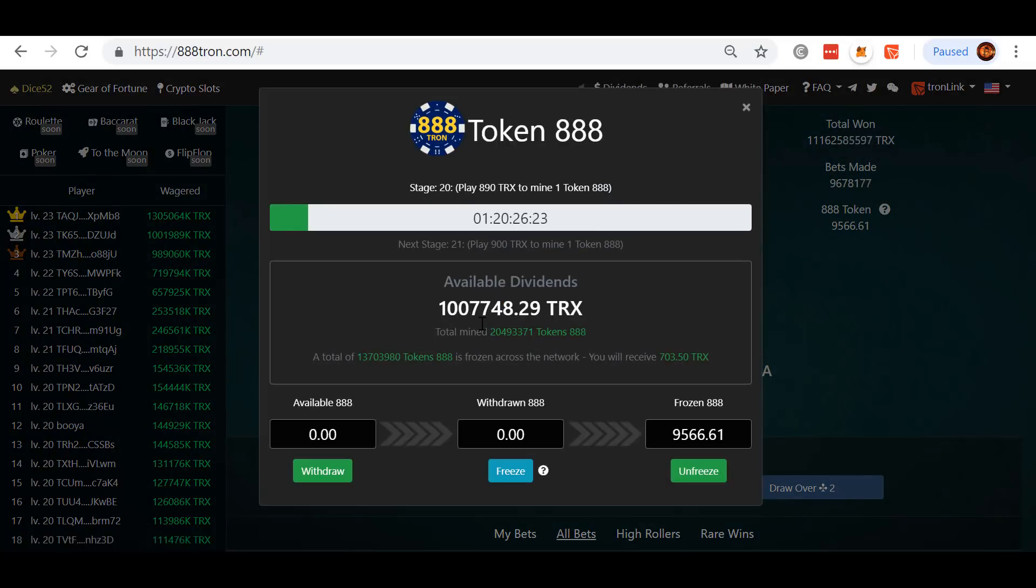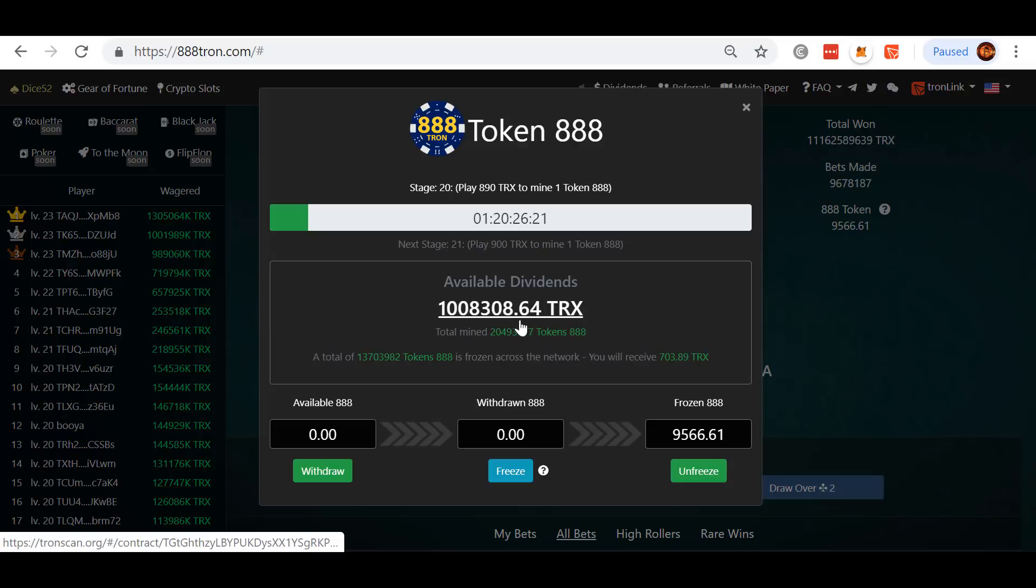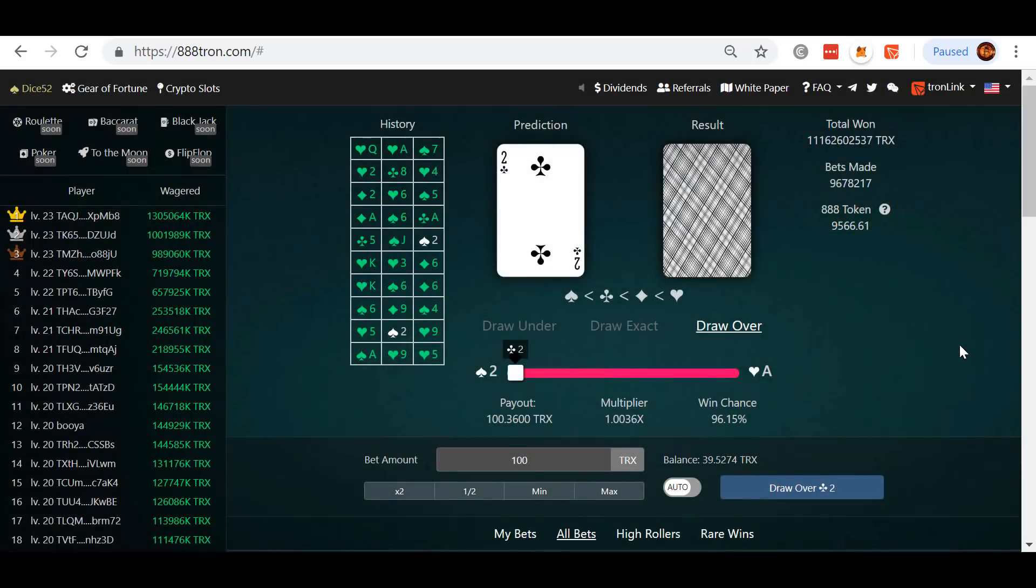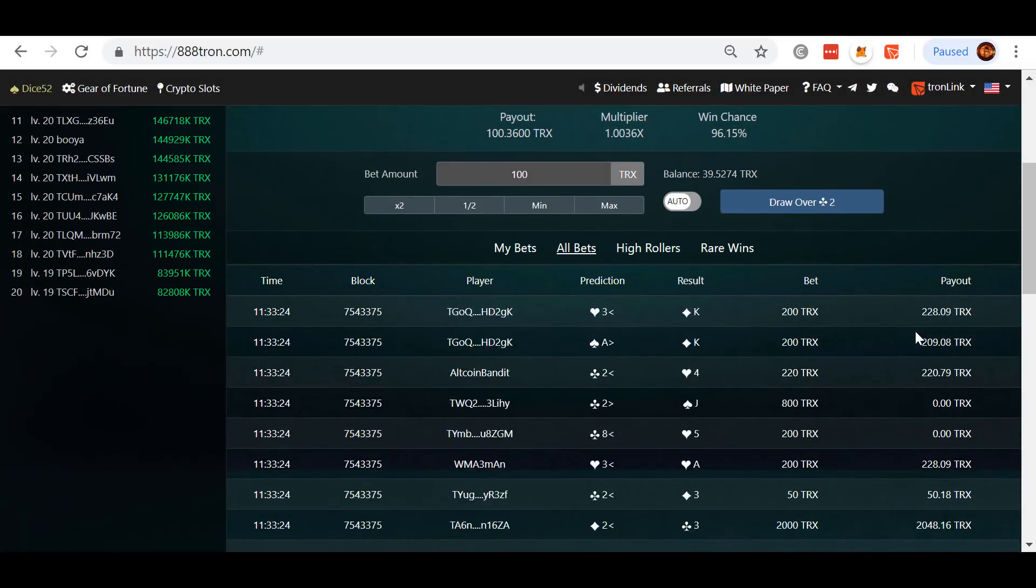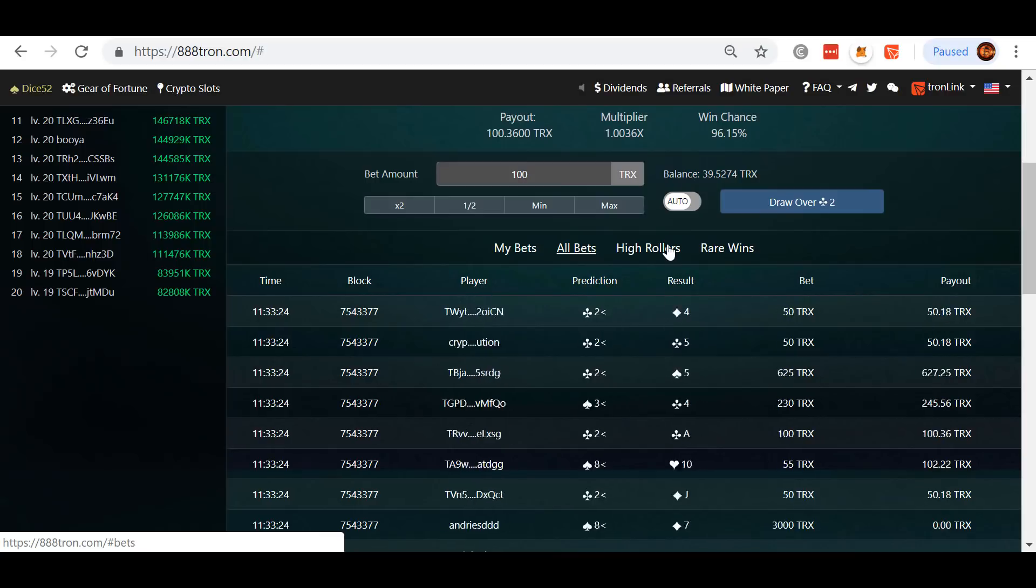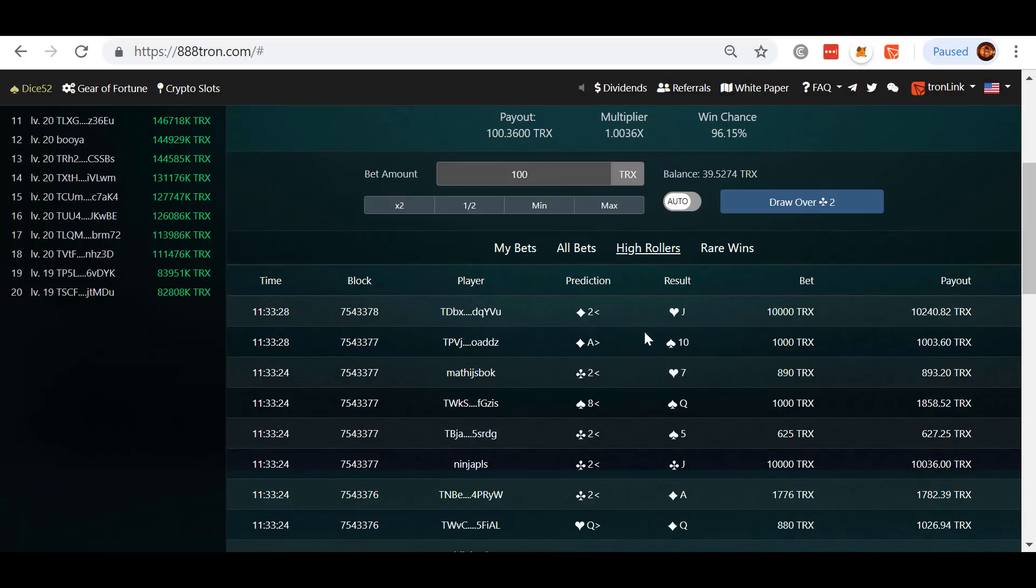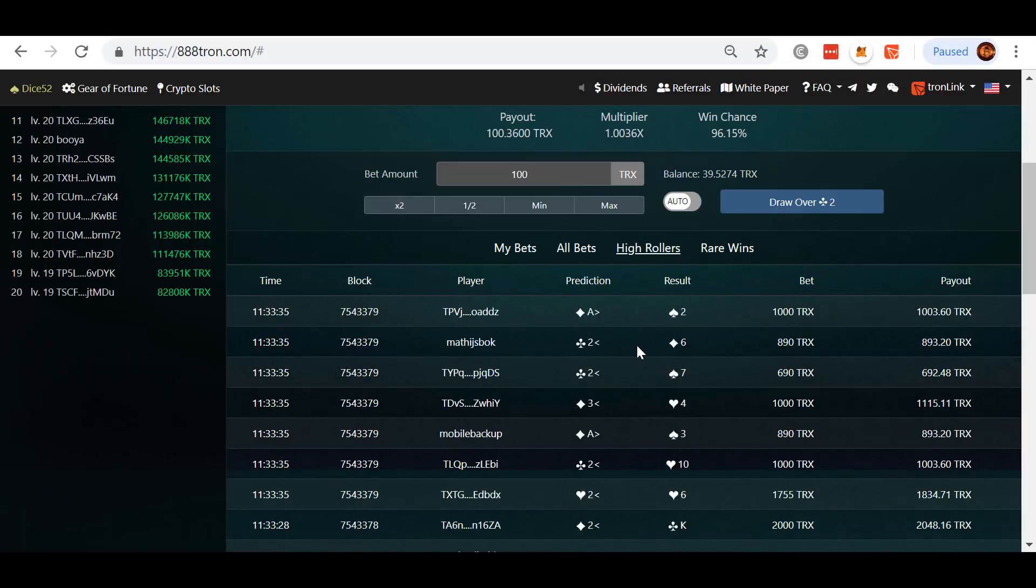But dividends are going back up and it looks like it's just getting started rolling. And here's the best part. These are the bets, the best looks great, but come to the high rollers. Look at these high roller bets.